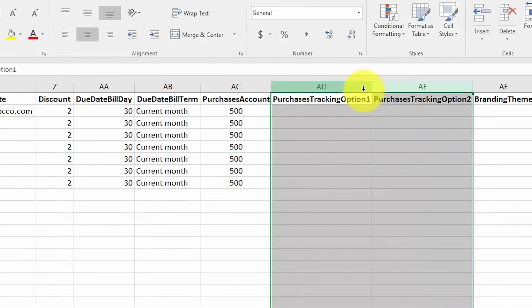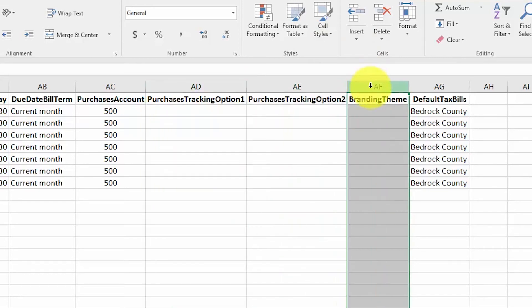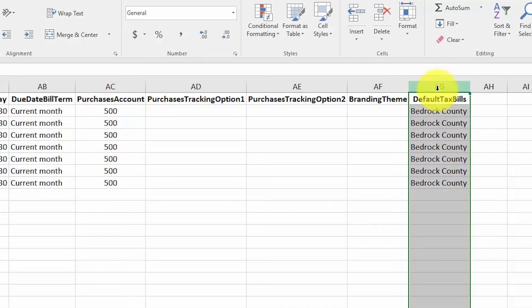Purchase tracking options one and two: complete these fields only if you have set up tracking categories; otherwise leave these fields blank. To learn more about how you can track purchases by call center, department, or location, check out our reporting in Xero course. Branding theme: if the branding theme for this supplier differs from the default branding theme set up in the how-to-set-up-invoices lesson, enter the name of the branding theme for the supplier here; otherwise you can leave this field blank. And finally, default tax bills: if you don't want to use the default tax rate set up in the how-to-set-up-invoices lesson, you can set up a special tax rate for purchases made from a supplier in this column. Enter the name of the tax rate as shown.